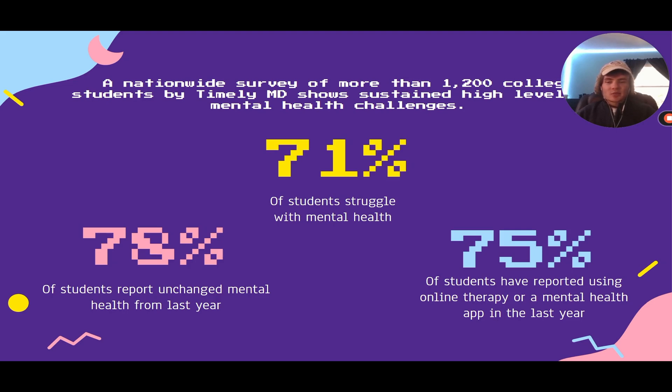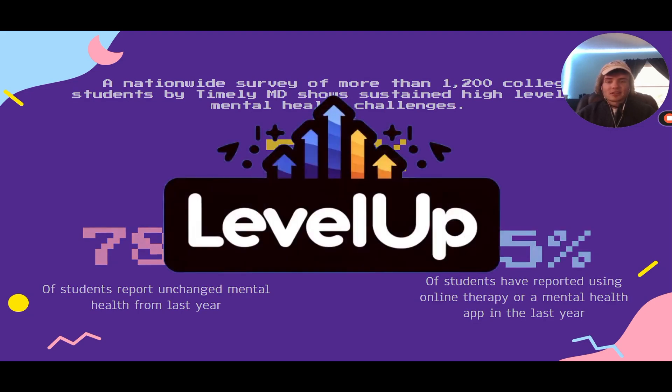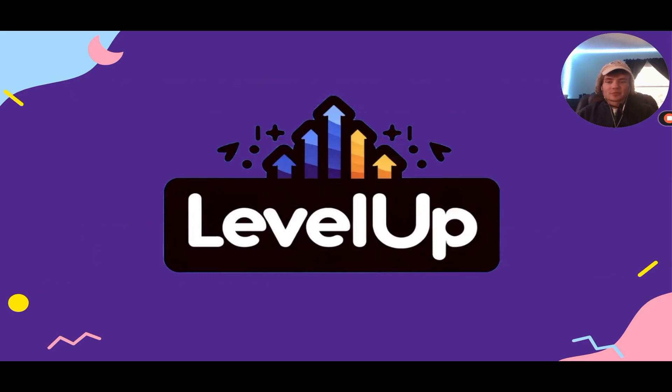We believe that given a space to track your self-care progress combined with a well-intentioned, like-minded community, everyone can start leveling up. Rafi, take us away.